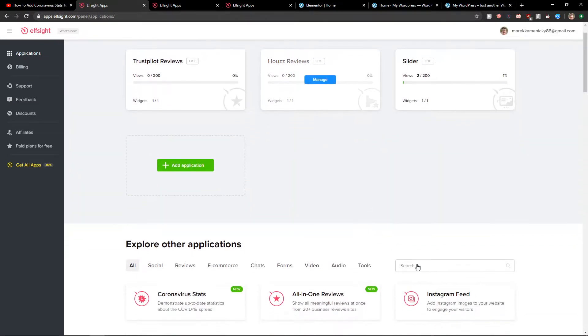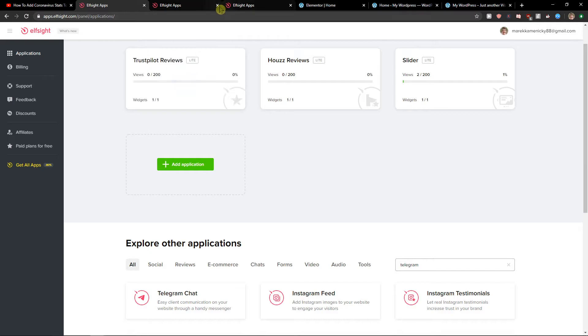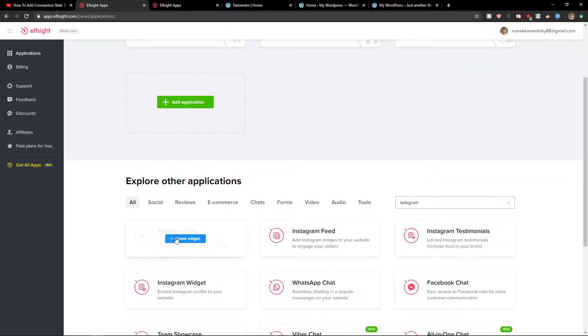Now we're going to see applications and in search you just want to write Telegram. And you're going to see here Telegram chat.